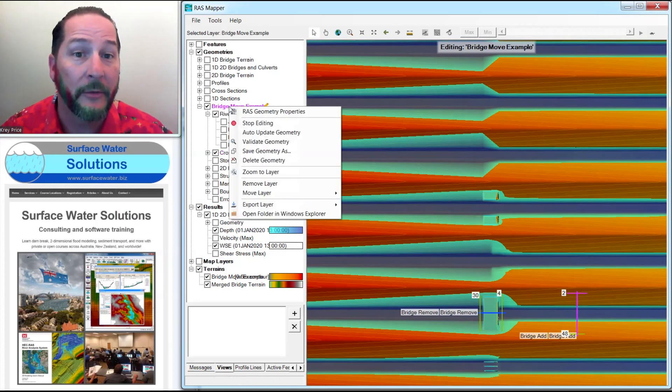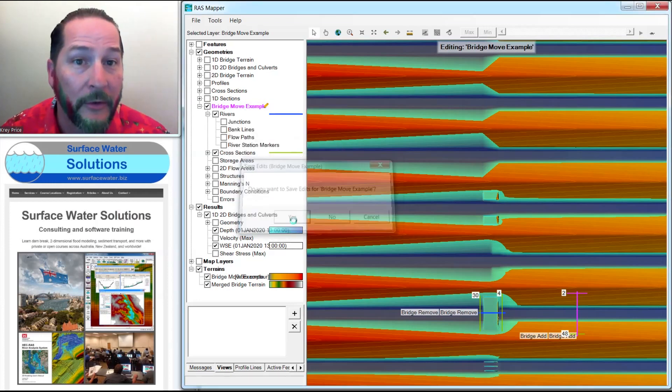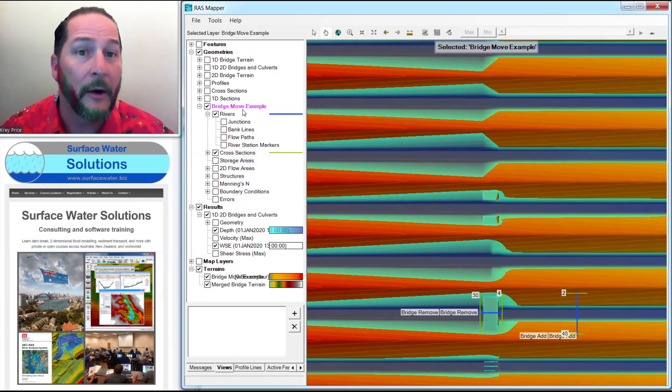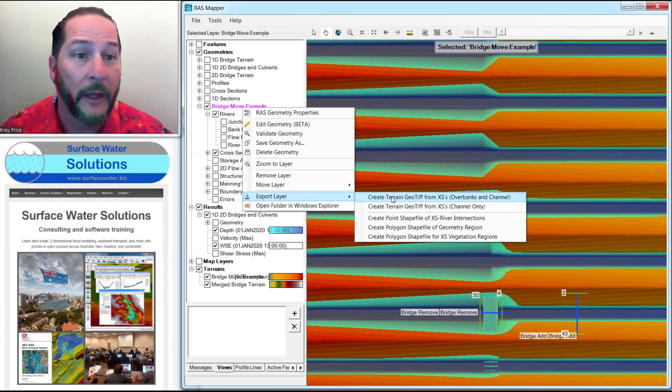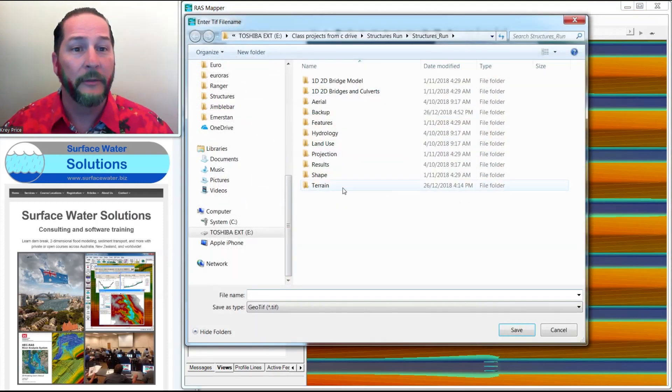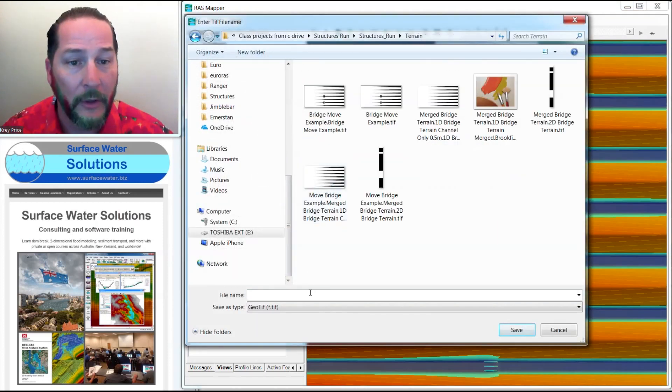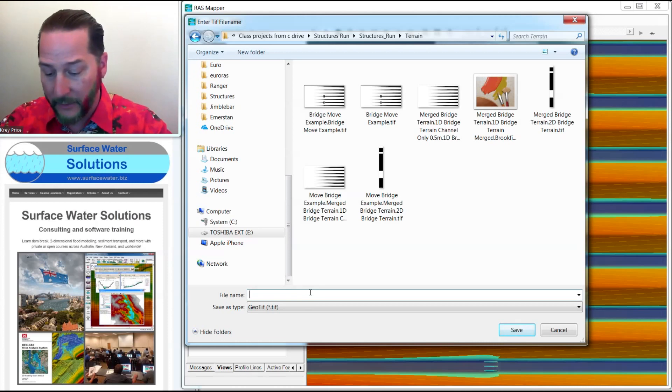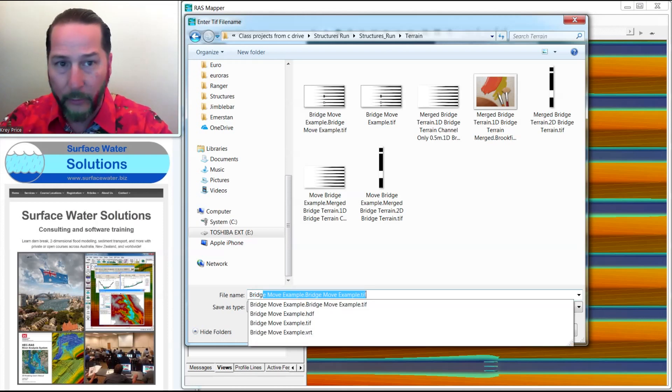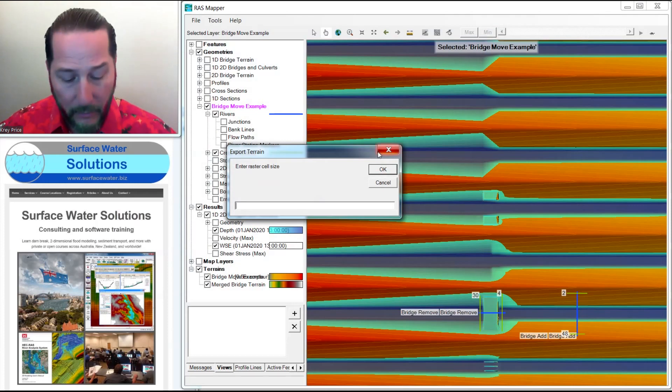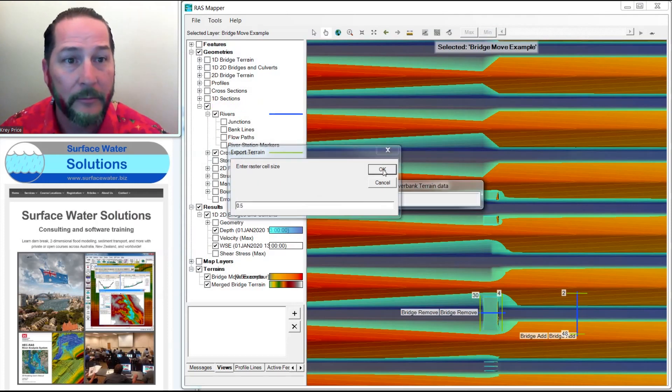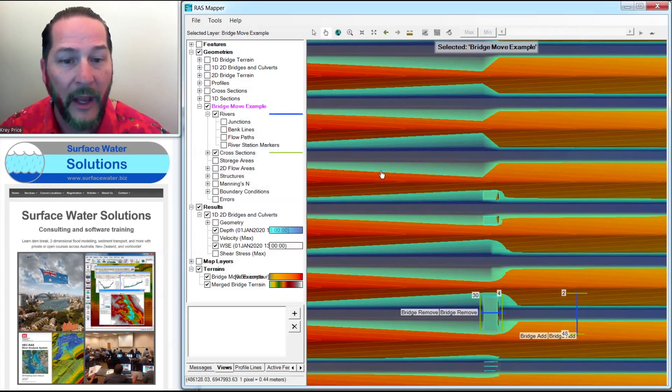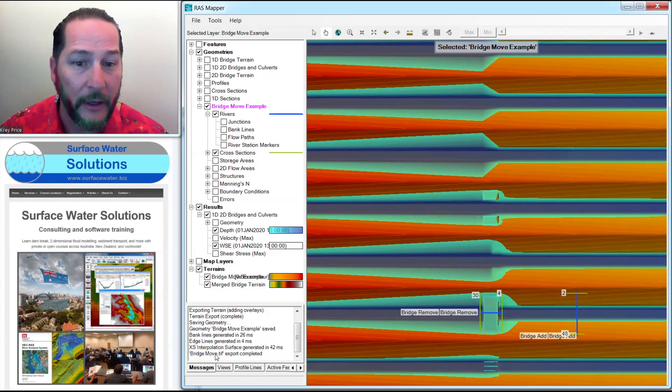So let me go ahead and save this one. I'll stop editing, say yes, I want to save this, and now all I need to do is export this layer as a geotiff. It's going to ask me for a resolution. I'm going to put this in my other terrain files here. Now I'll call this one bridge move and give it a half a meter spacing.